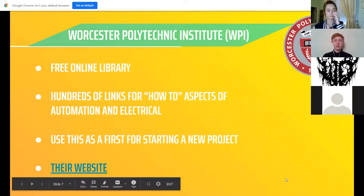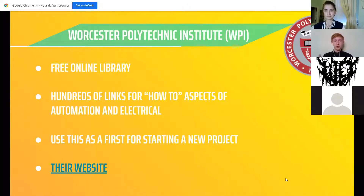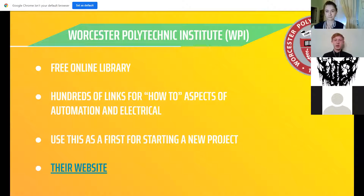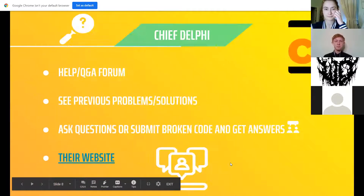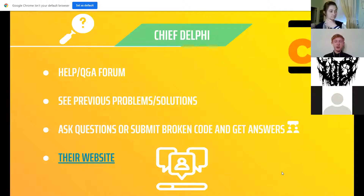One of the main resources is the WPI Library. It's free and entirely online, so you don't have to download anything. There are plenty of links you can click for many different aspects of automation and electrical systems — it'll take you step by step through each process for coding and connecting components. When starting something completely from scratch, go to WPI to get that base information. Their website is linked in the slides.